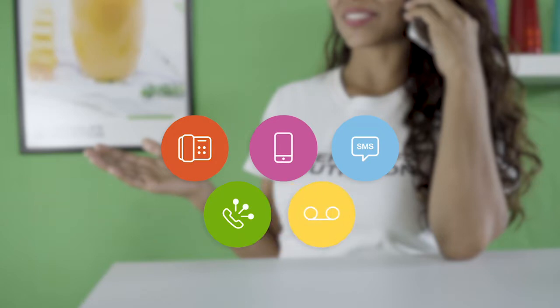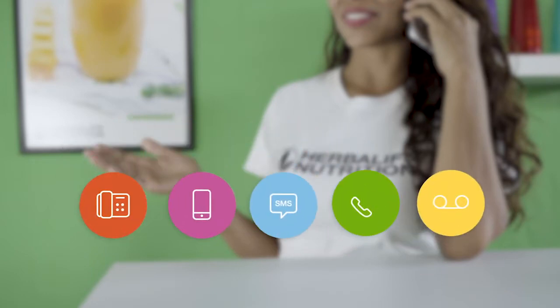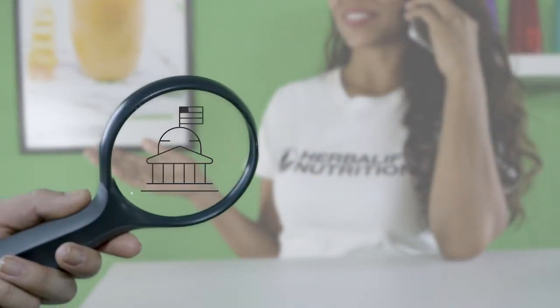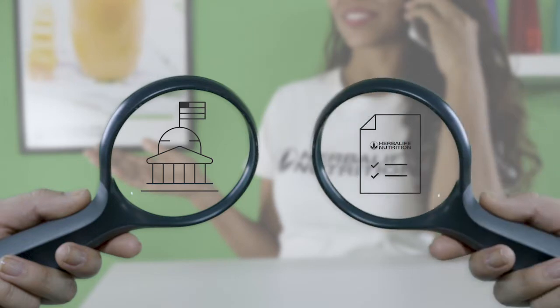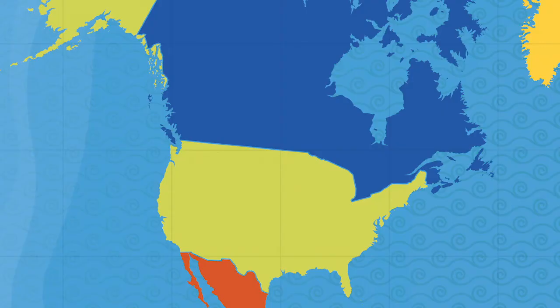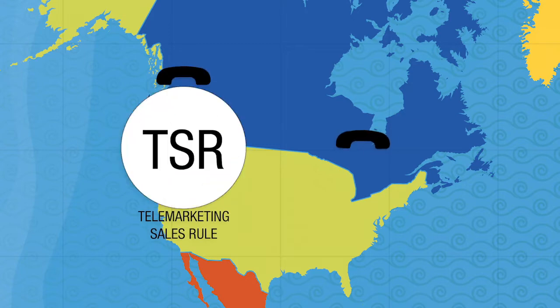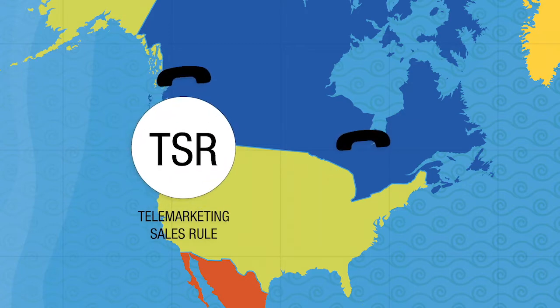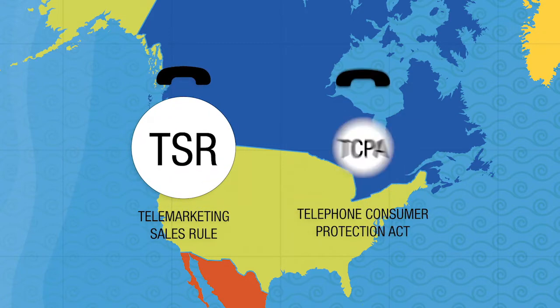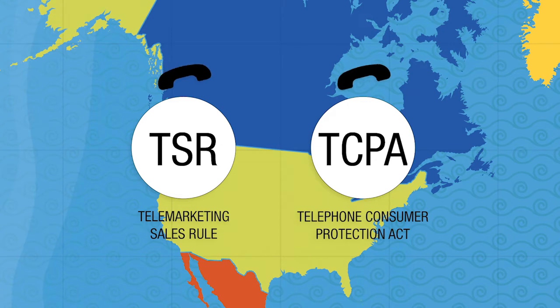As an Herbalife Nutrition independent distributor, when you're making telemarketing calls, proceed with great care. Federal and state laws strictly regulate telemarketing, and Herbalife Nutrition's Rules of Conduct also contain important parameters around telemarketing. The primary federal laws are the Telemarketing Sales Rule (TSR) and Telephone Consumer Protection Act (TCPA), and many states also have their own telemarketing laws.